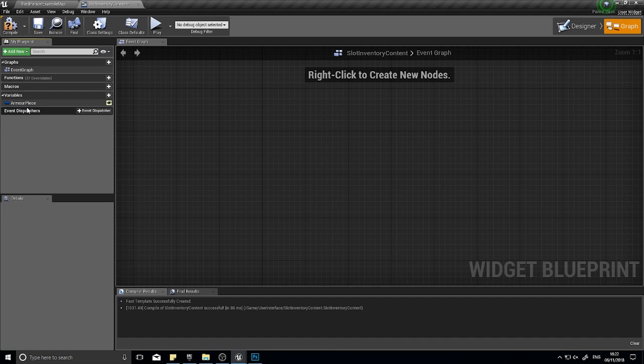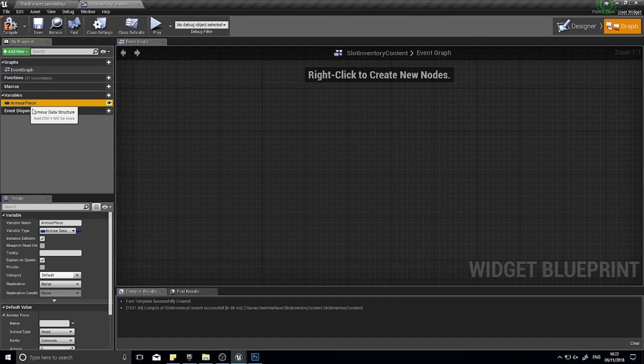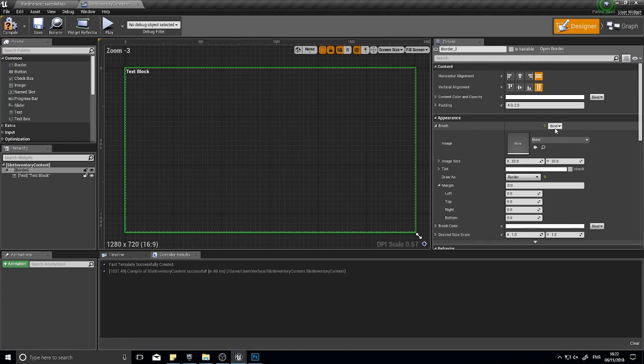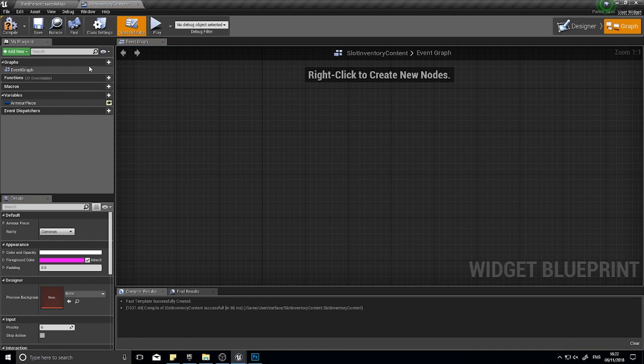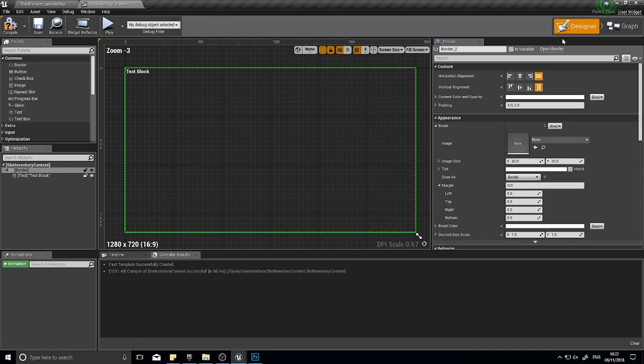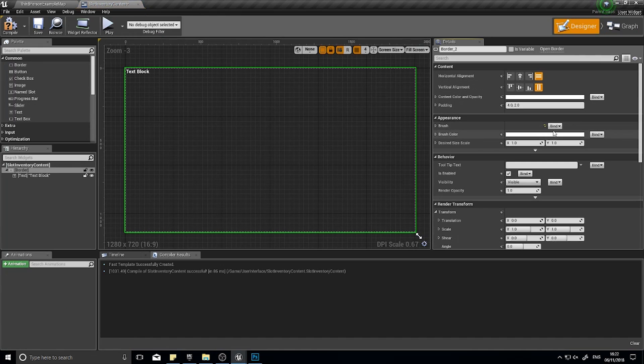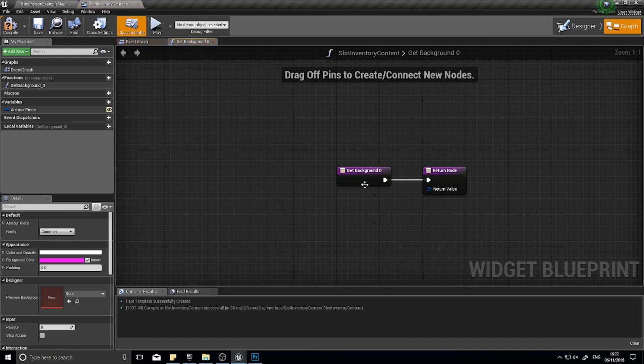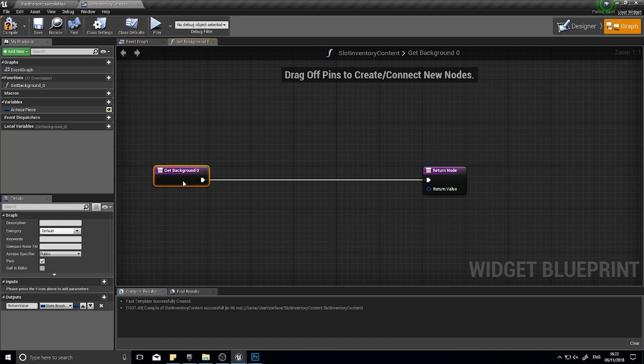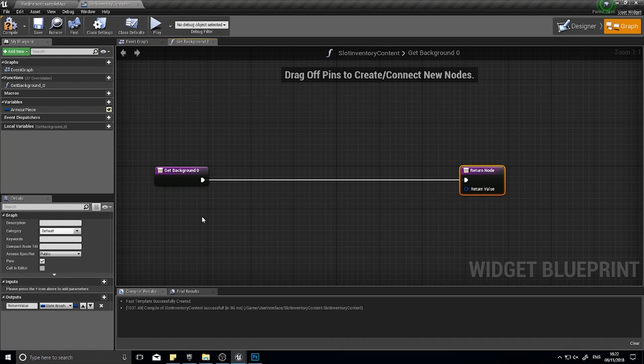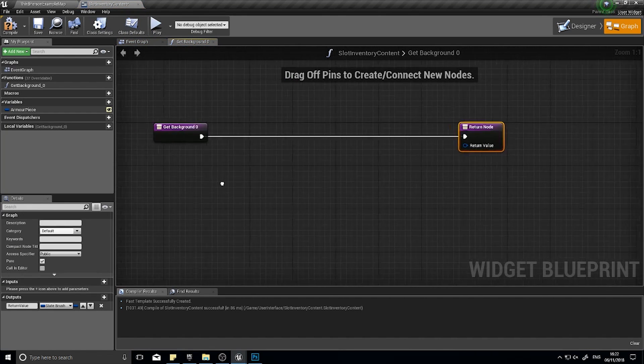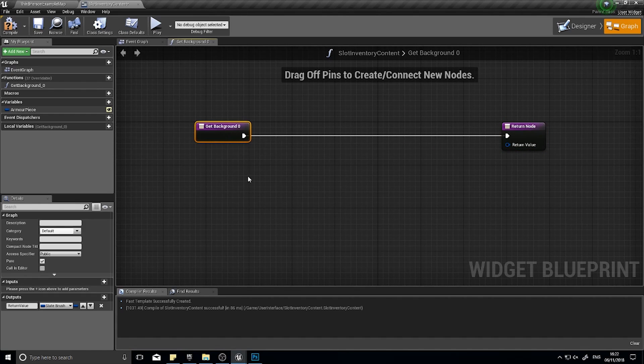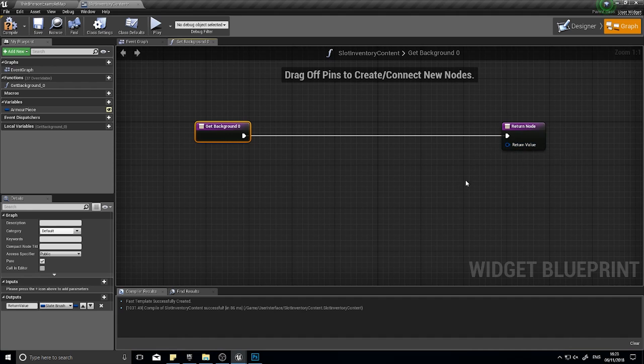What we need to do is bind this brush here to an event. To make that easy for yourself, go into the brush in the appearance and click bind and click create binding. We'll get the get background zero function. In here, I'm going to get the output here of a slate brush structure.